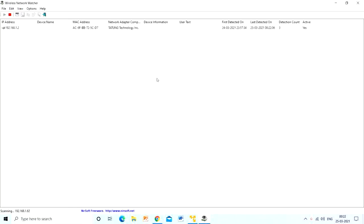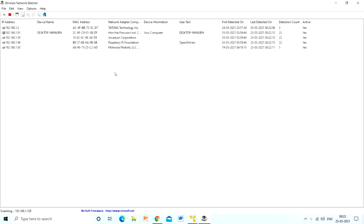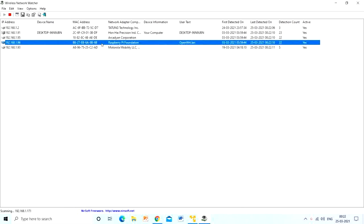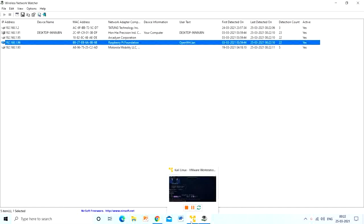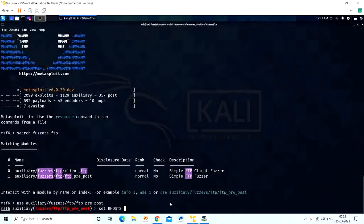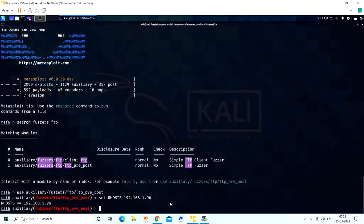Find the IP address of the vulnerable router, then run this FTP fuzzer.